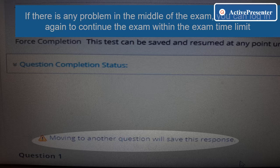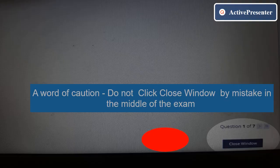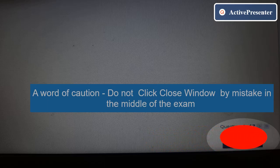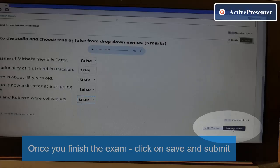Please note: if there is any problem in the middle of the exam, you can log in again to continue the exam within the exam time limit — your answers will be saved. A word of caution: do not click Close Window by mistake in the middle of the exam.